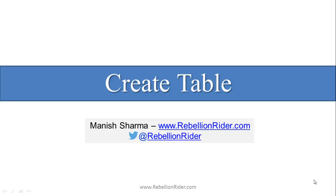What's up internet, this is Manish from RebellionRider.com. Today in this Oracle database tutorial we will see how to create a table. I am doing this video on popular demand so sorry for interrupting the SQL function series. We will be continuing with the SQL function series after these SQL create table videos.